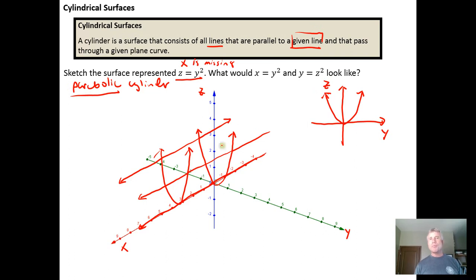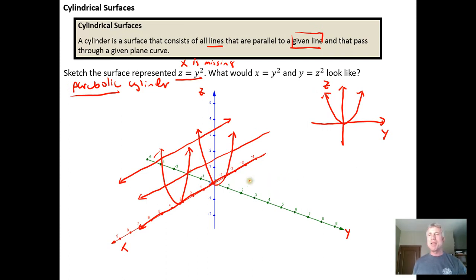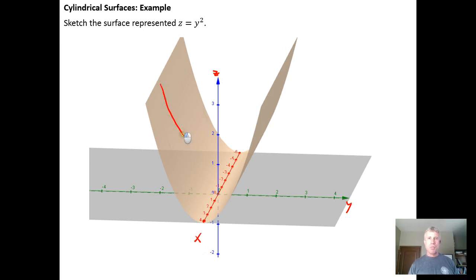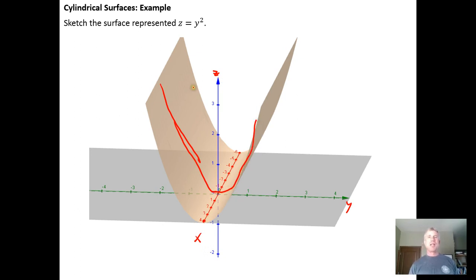It's hard to represent in a drawing if you're a poor artist like me. But if you were to graph this in GeoGebra you would get this: here's your Z axis, here's your Y axis, here's the X axis coming out of the screen. You would start off with that original parabola in the ZY plane.